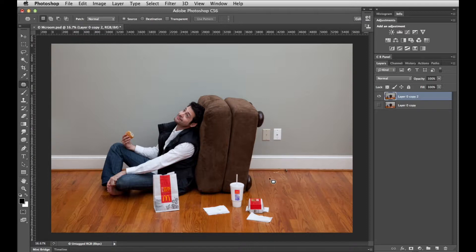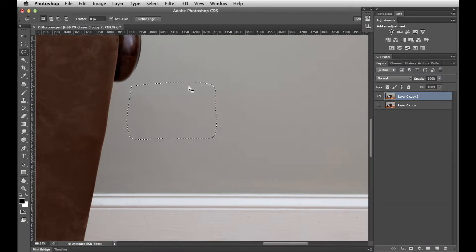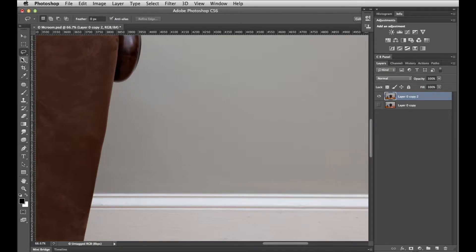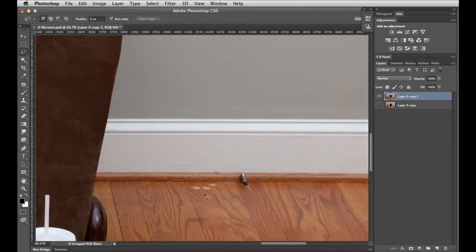The next thing I want to do is clean up the floor and get rid of these receptacles, so we'll zoom in quite far, get my lasso tool again, Shift Delete, hit Return — they're gone. There's a little bit of a mark here, so we'll go back to the patch tool to clean that up. We'll do these marks on the floor here, go back to my lasso, use content aware to get rid of those, and that's good enough.